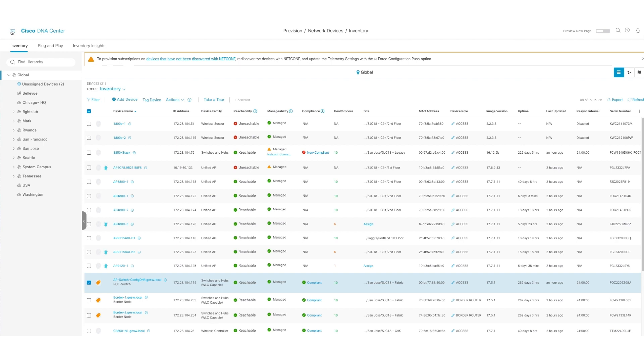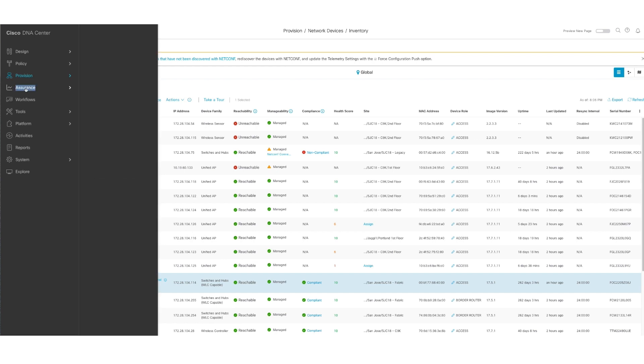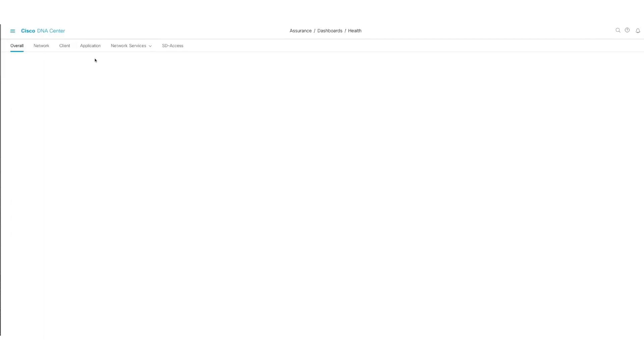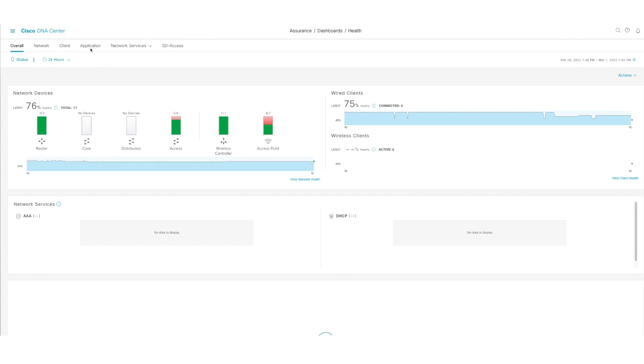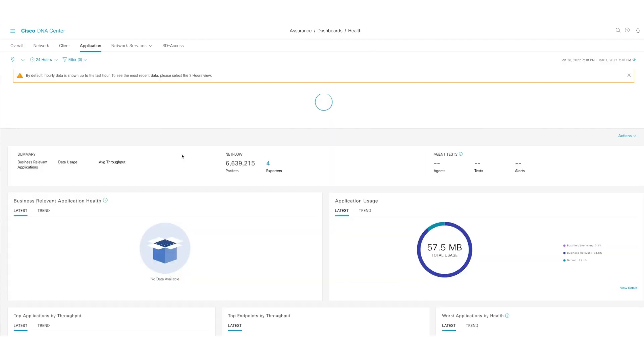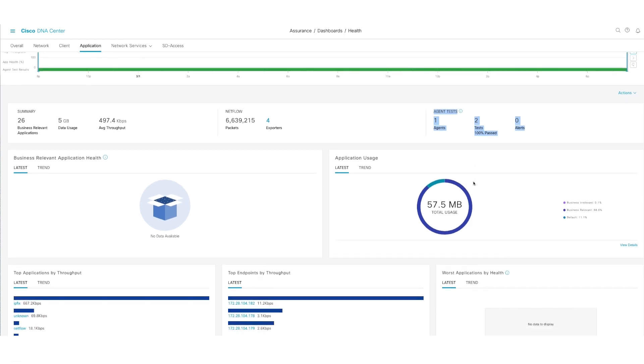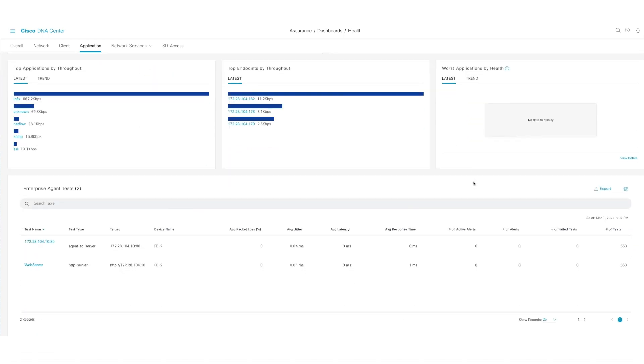The second feature is from Assurance that I wanted to talk about. When I go to the main menu, go to Assurance and click on Health, and as this pulls up and I go to Application, I wanted to quickly show you what information you get from Integration with Thousand Eyes. And this is from 24 hours perspective for this specific site. You can see that I have one agent and two tests configured.